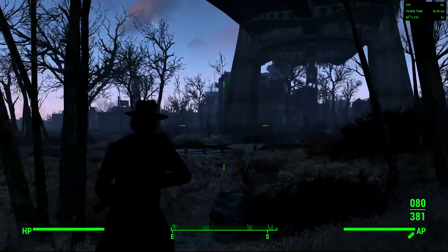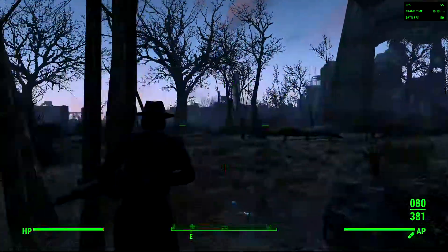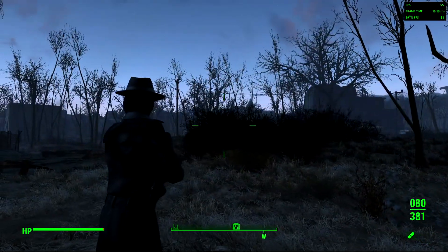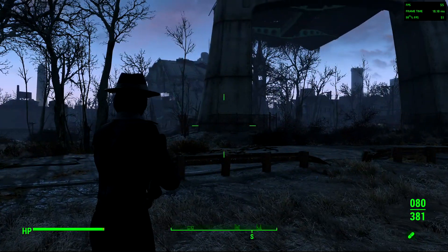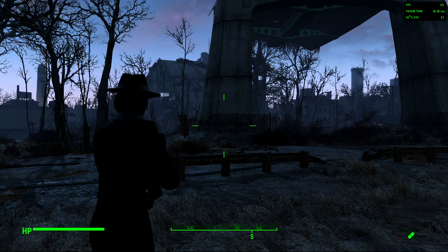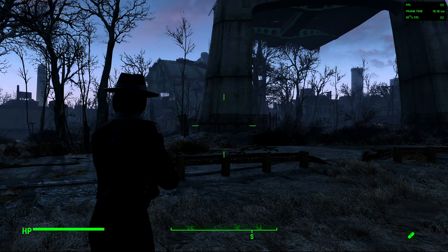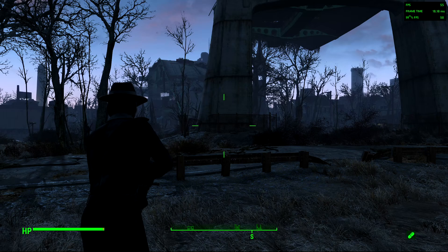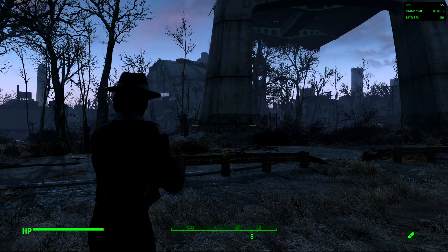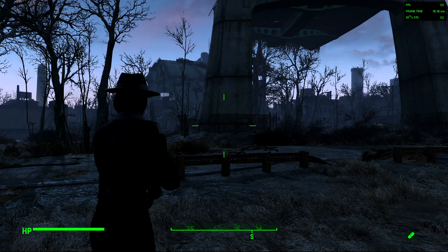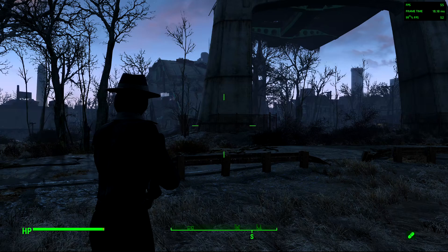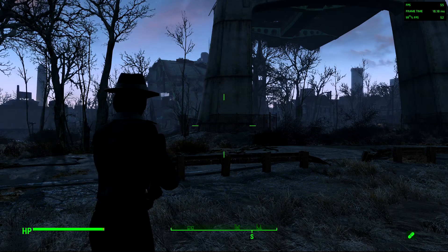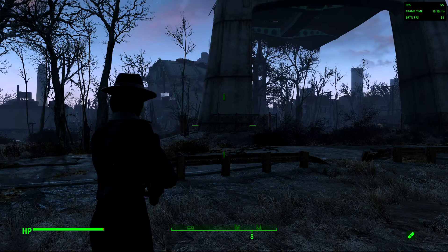Hello, everybody. This is a framerate fix for Fallout 4 on PC. If you're having a framerate problem due to it being a weird locked framerate, this has to do with when your computer generates too many frames for the game, the engine doesn't know what to do, so it falls back to a third of the refresh rate of your monitor. I have a 165Hz refresh rate monitor, and so 55 is a third of that.